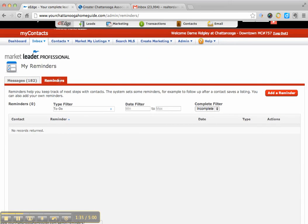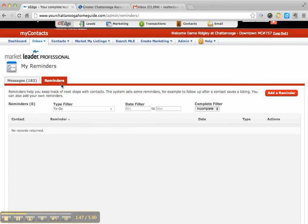So those to-do touches or parts of the 8x8 and 33 touch campaigns, that's where they go. They don't get emailed to you, they don't land in your Gmail, or your KW email, your webmail, none of those places.